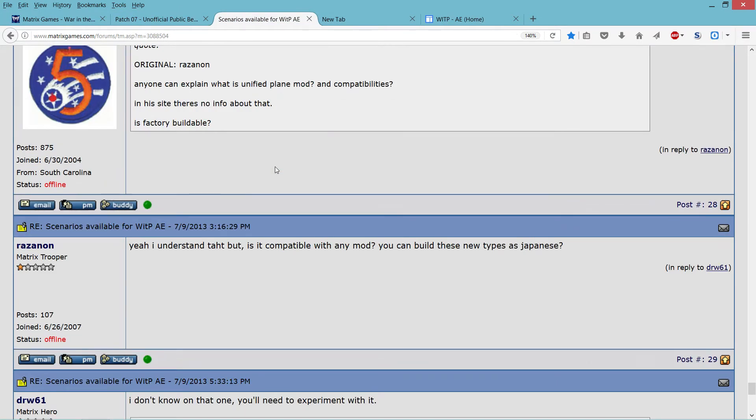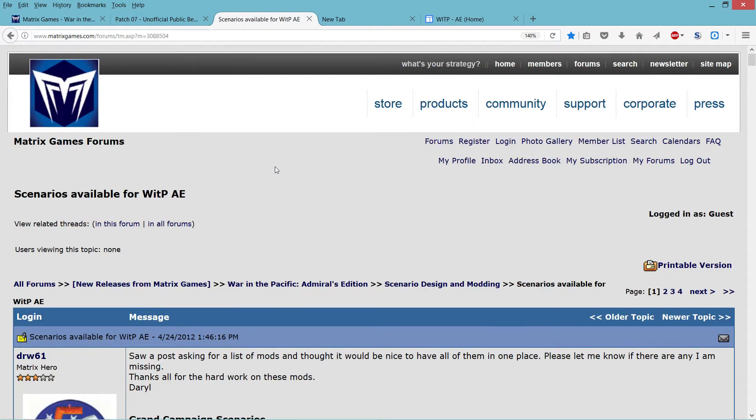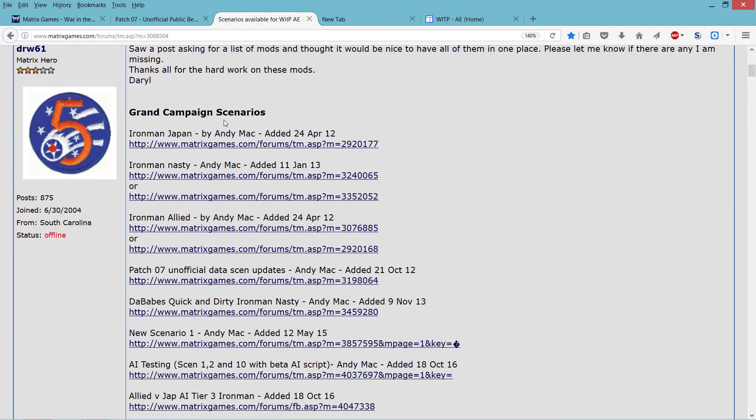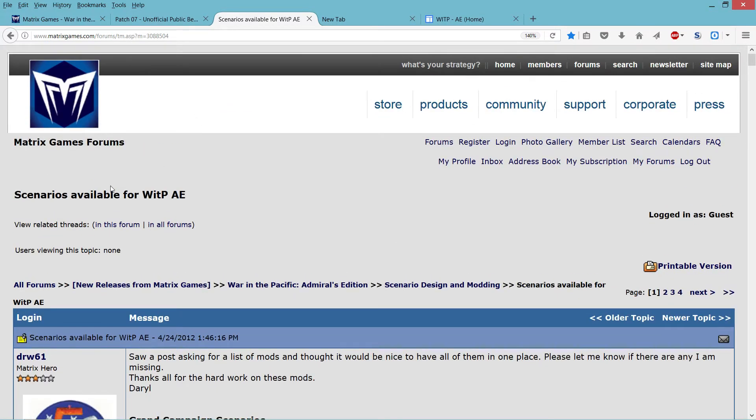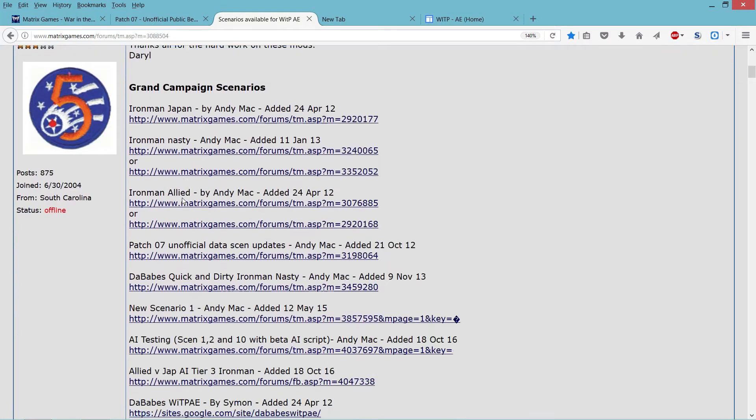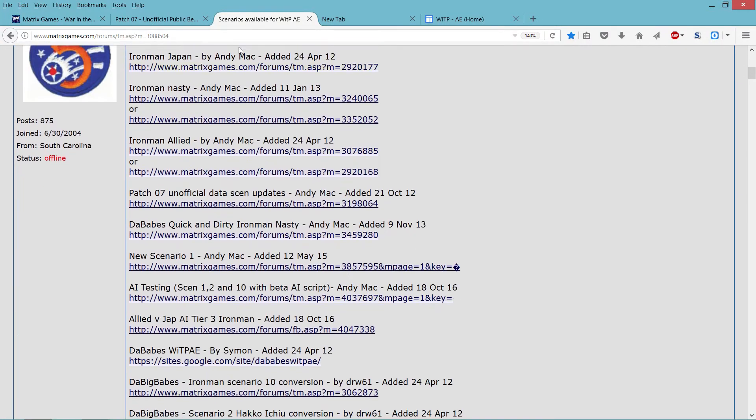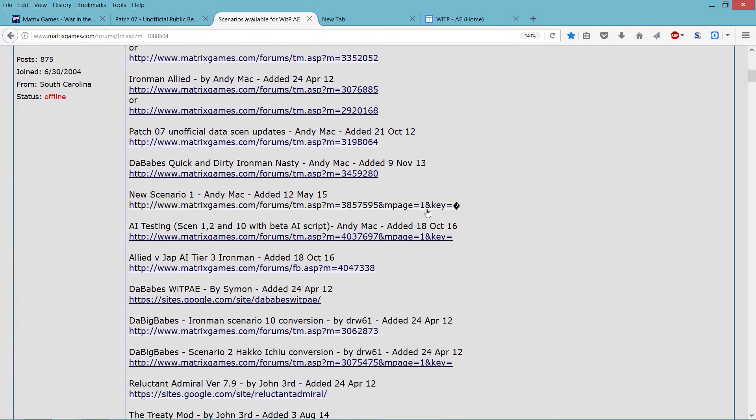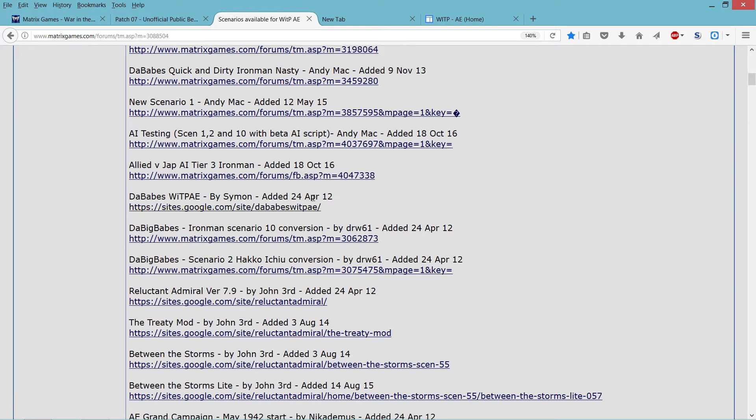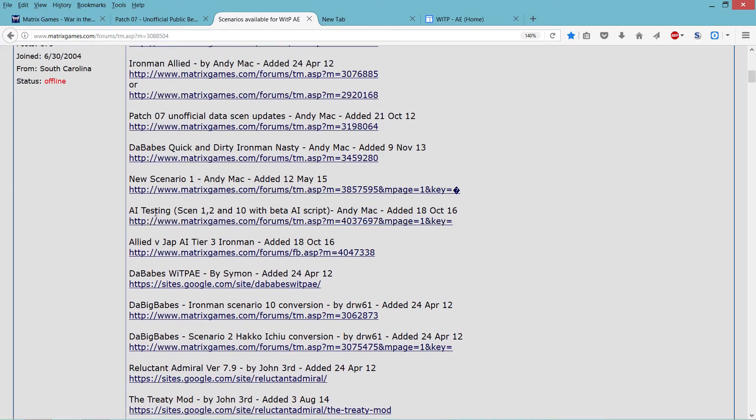After that, what I recommend you do is this post, scenarios available for WITPAE. These are scenarios where the AI is fixed. Many of the new scenarios are installing on the new places in the game, so they will not overwrite the stock scenarios, which is what you want. The BABES is basically a mod scenario. If you don't have installed the BABES, don't install the BABES. Just install the ones that don't say the BABES, and you can skip AI testing too.